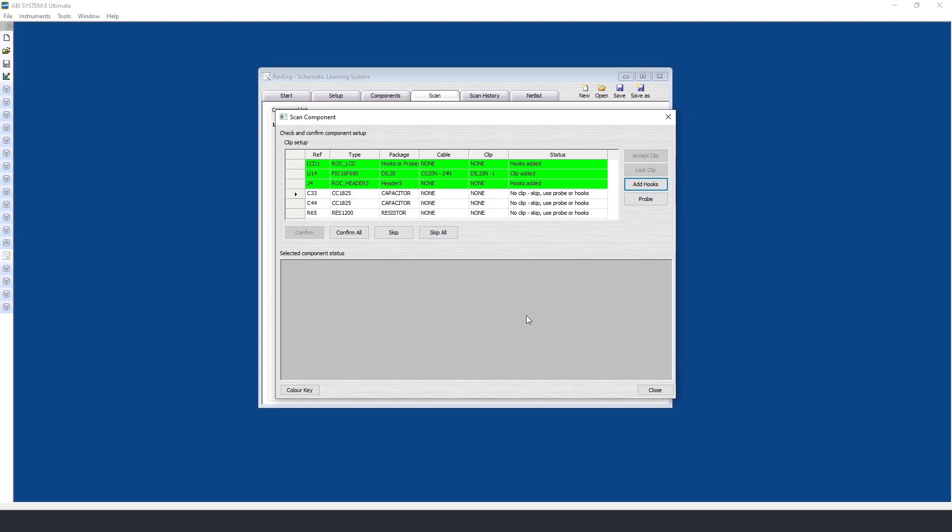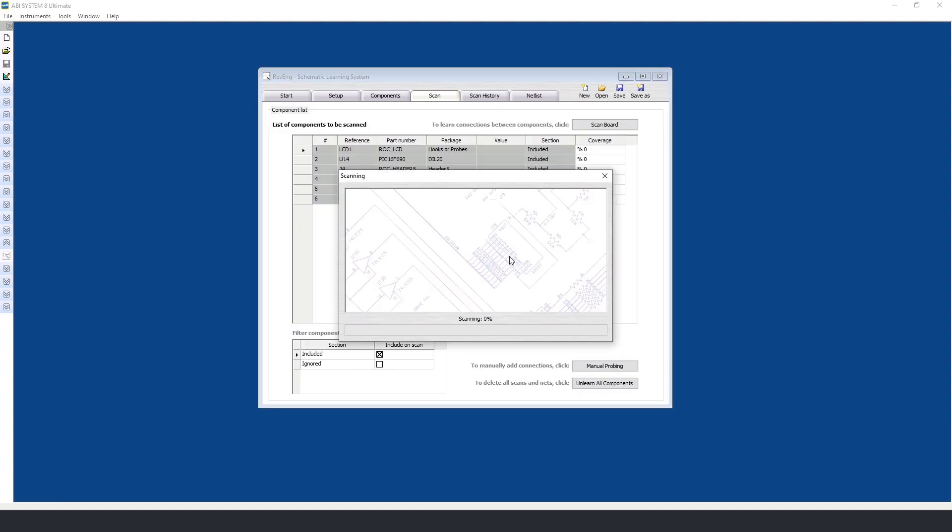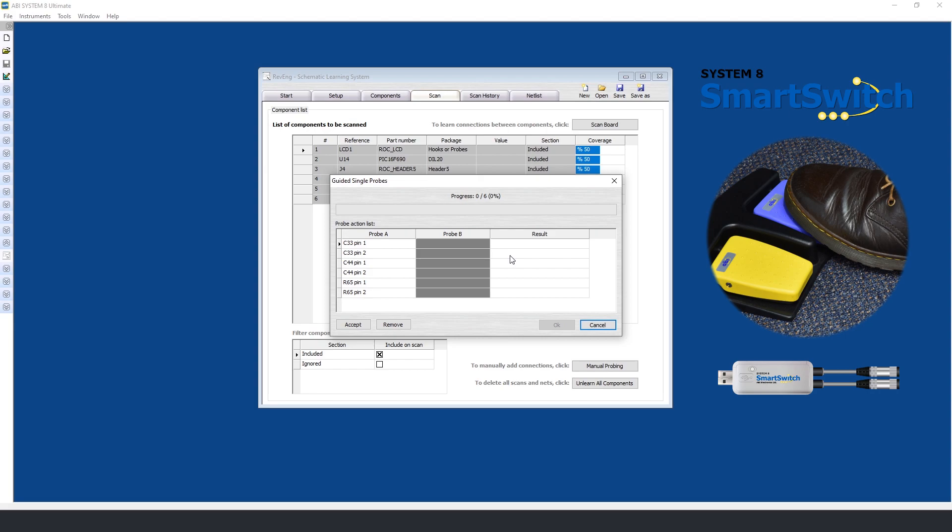For my discrete components, I will be using the probe, so I will simply select probe. Now the scanning process is ready to begin. The software is now asking us to probe the different pins on the discrete components. I will use the foot switch to speed up this process.